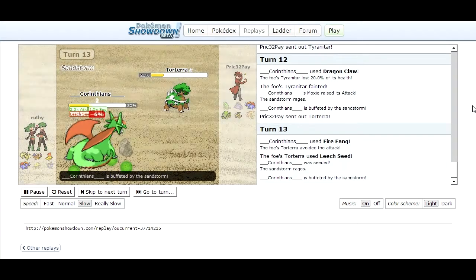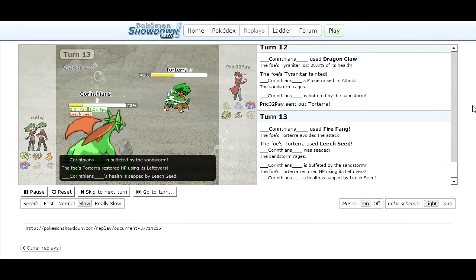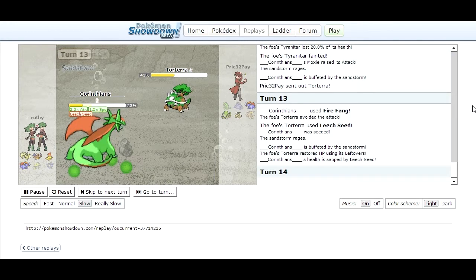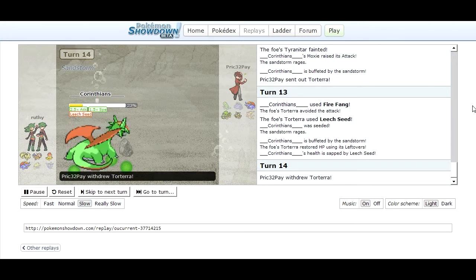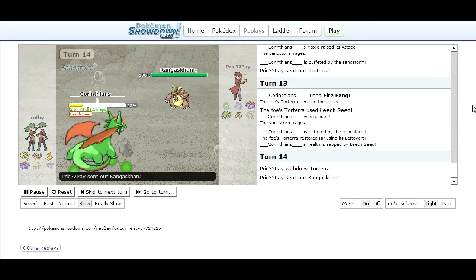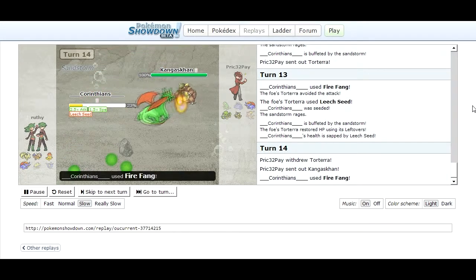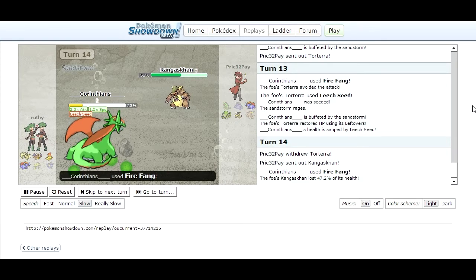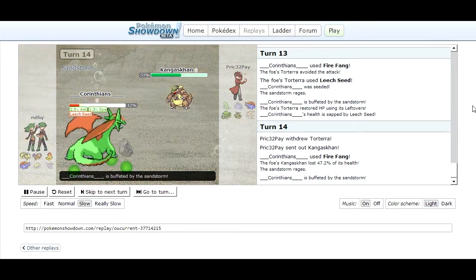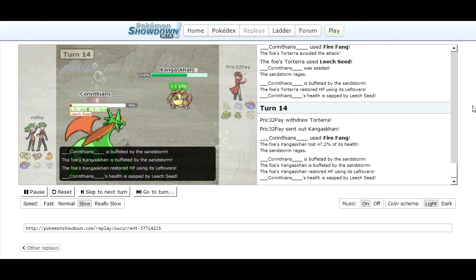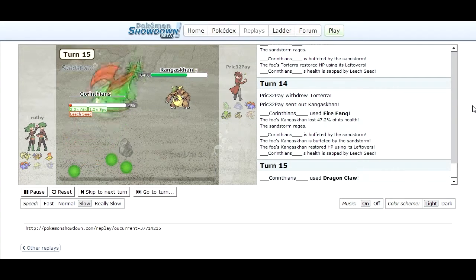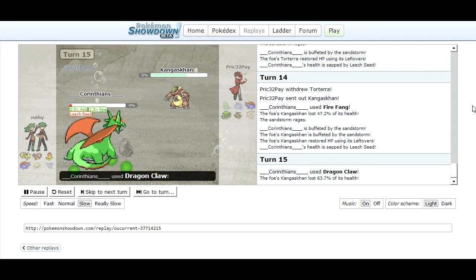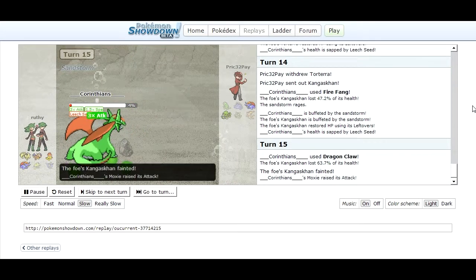He gets hit by the Sandstorm. I recover with leftovers and my Leech Seeds which is pretty nice. Then I'm just going to switch into my Conkeldurr to try and take out his Salamence. He goes for Fire Fang, doesn't do a whole lot against my Conkeldurr. That is quite a lot of damage so it wasn't great but that Salamence is dead now anyway ever since I put the Leech Seeds on it. Then he goes for Dragon Claw and kills my Conkeldurr which is really bad, really really bad.